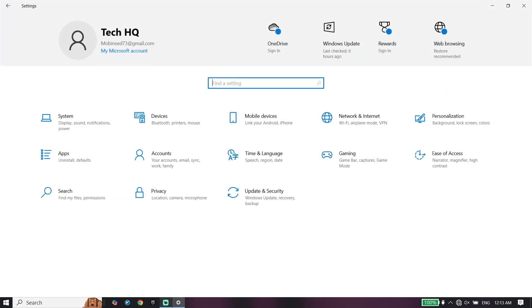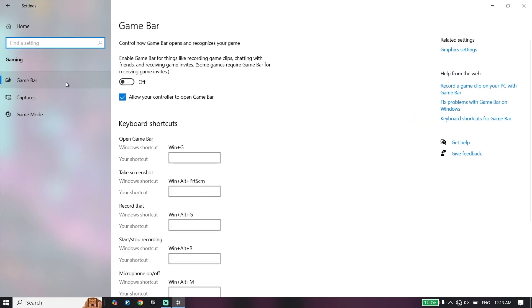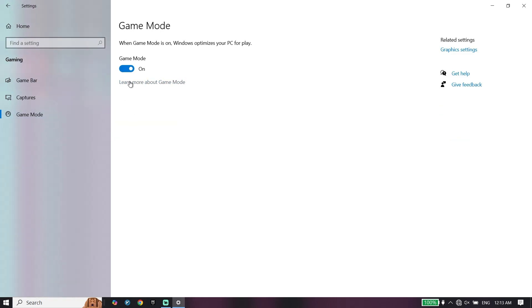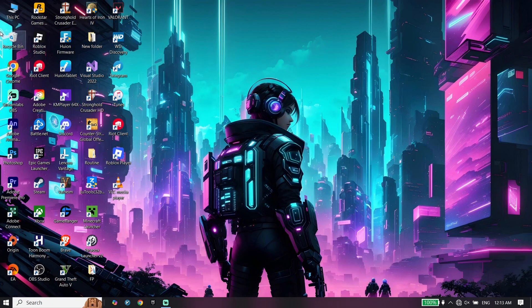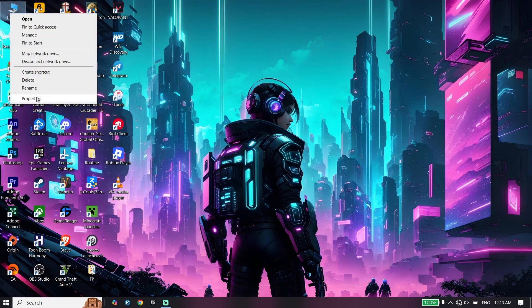Then go back to Windows settings. Click on gaming. Make sure to turn off game bar and then turn on game mode. Then all you have to do is right-click on This PC.